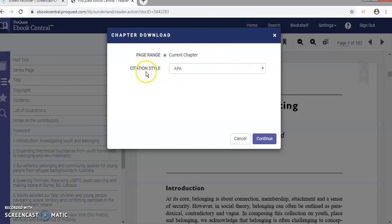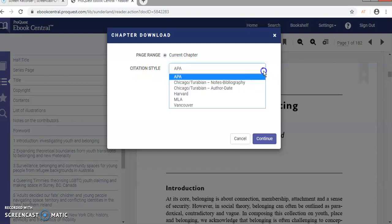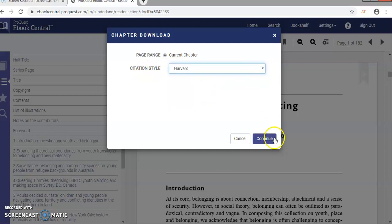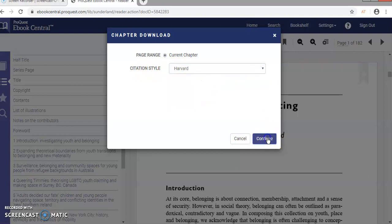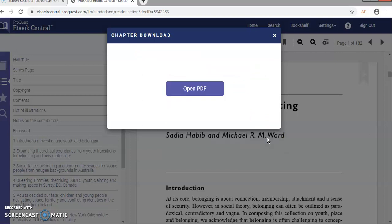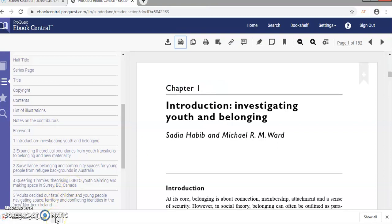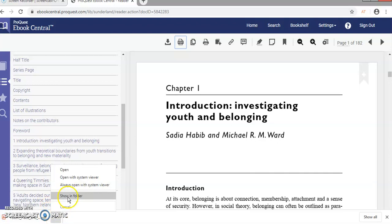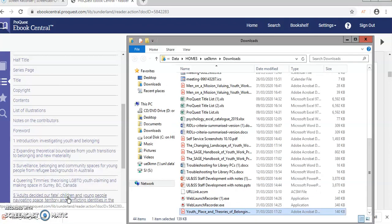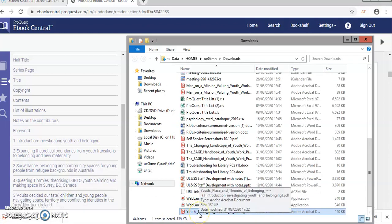It prompts me what citation style I want. Its default is APA, but we use Harvard for referencing, so I'm going to select Harvard there, and then click on continue, and it'll create a PDF for me. I just need now to click on open, and it'll be at the bottom of my screen. So if I click on the arrow, I just need to let it show me in a folder. There it is there.